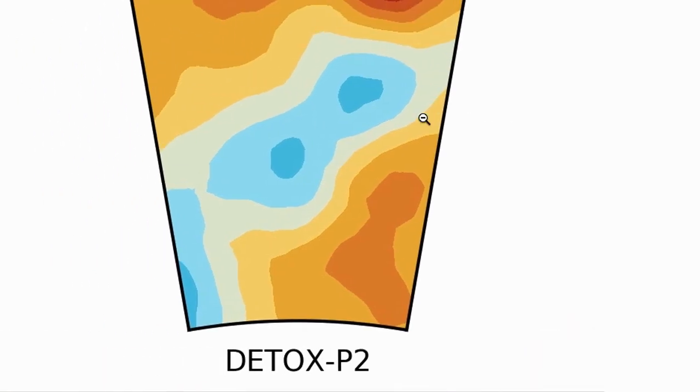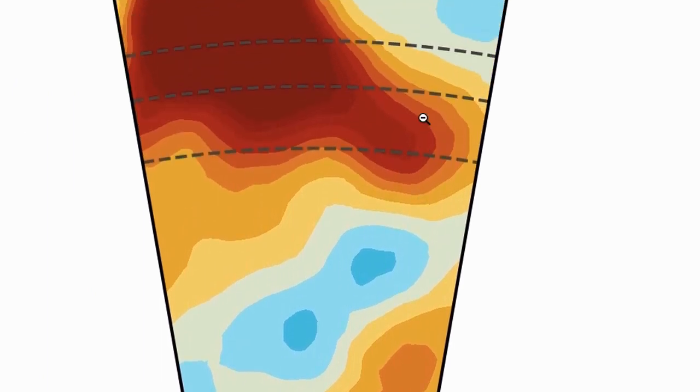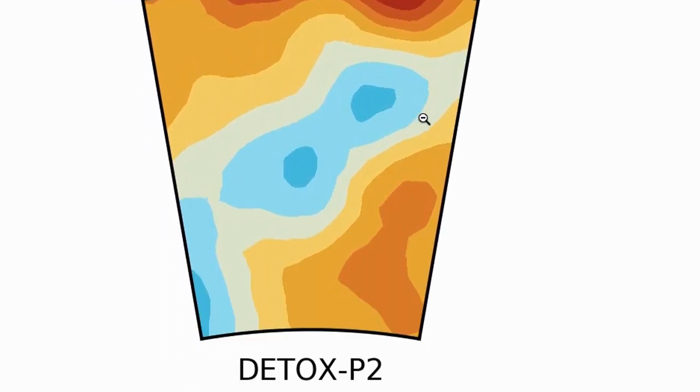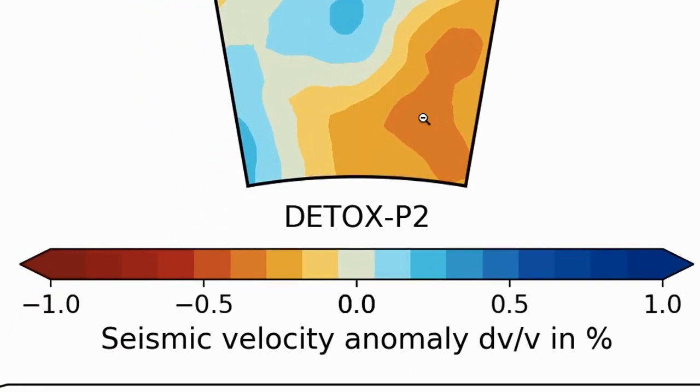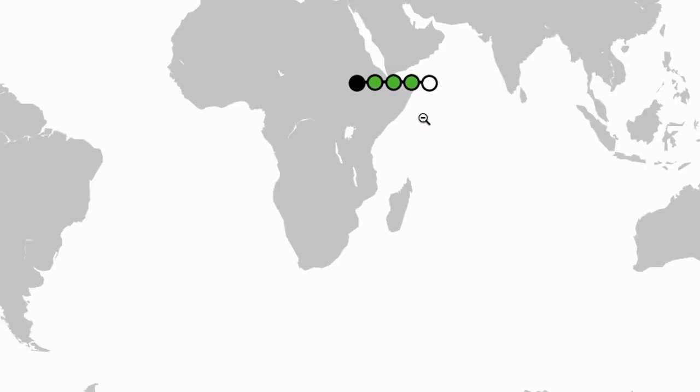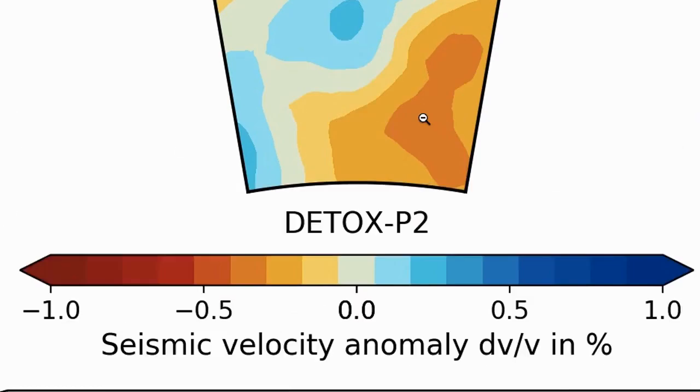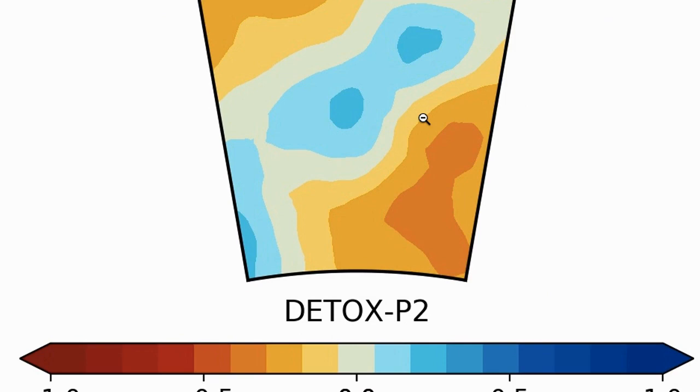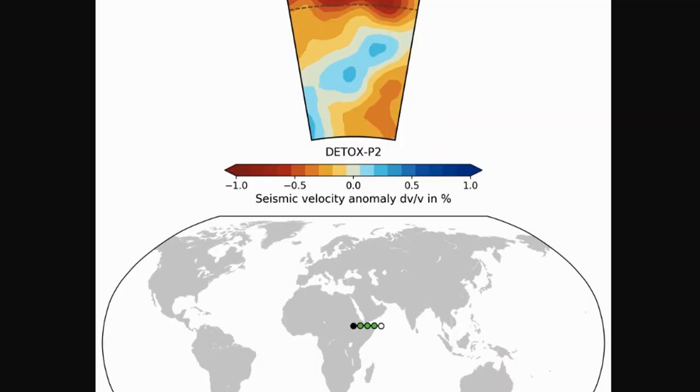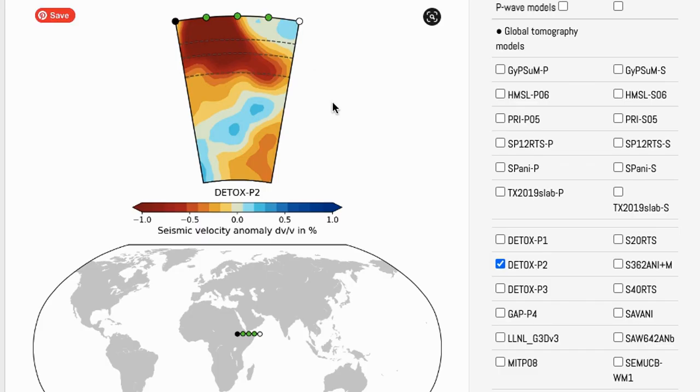And you can zoom in on that. And that's how you use the SubMachine tool.